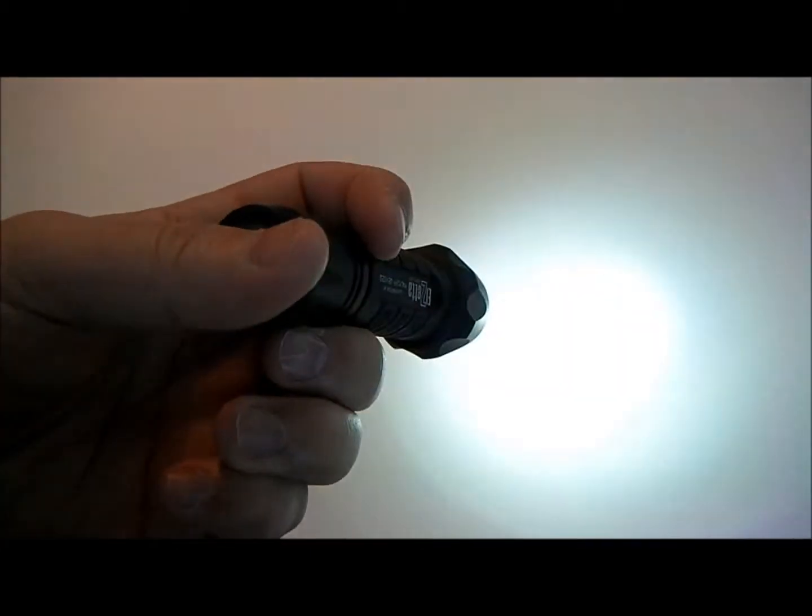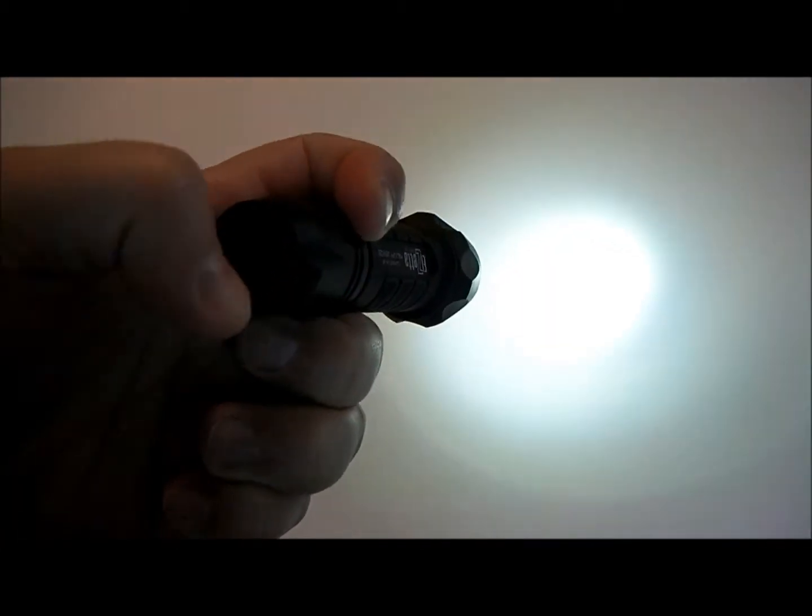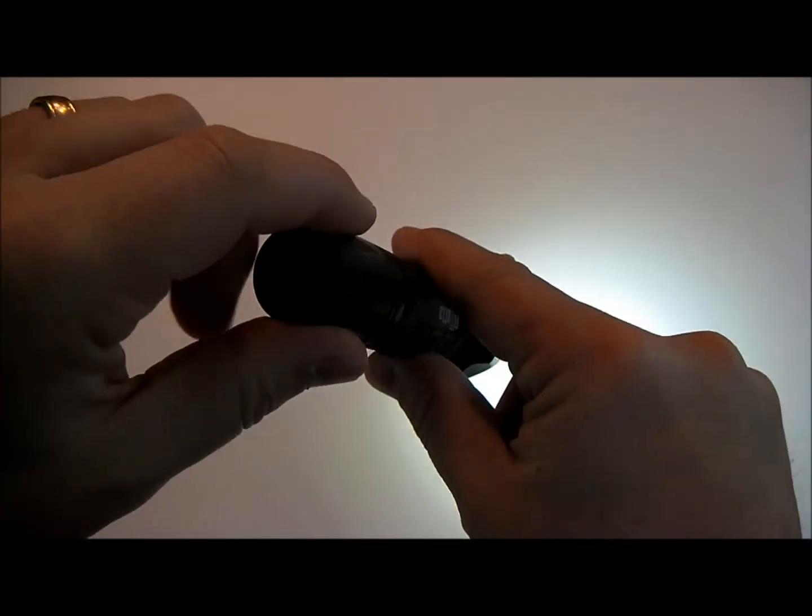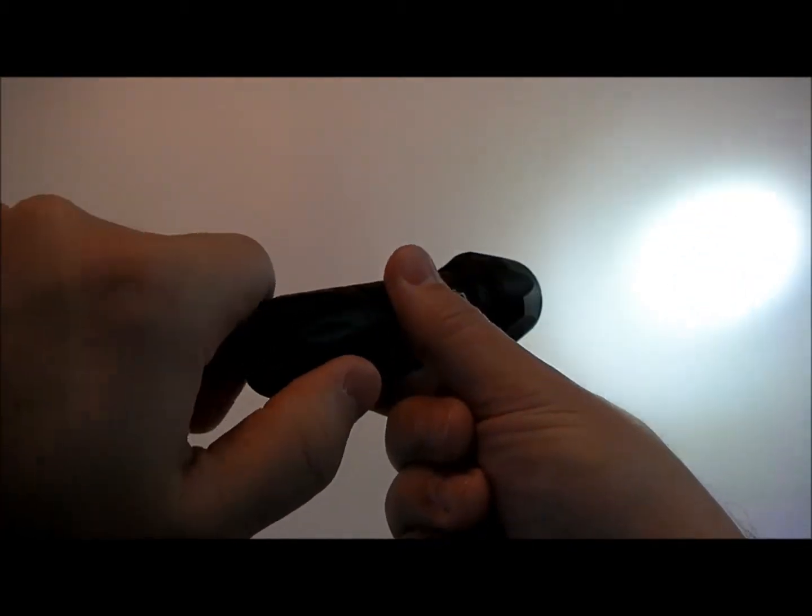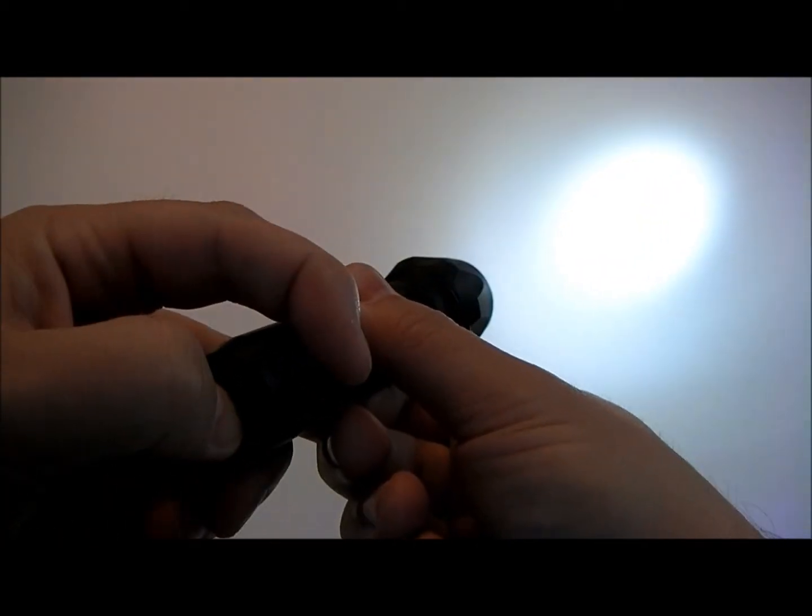It does have a momentary on switch or you can click on and then of course the high-low mode. If you just twist the tail cap back it does go to a low mode of about 35 lumens. Easy to switch back and forth.